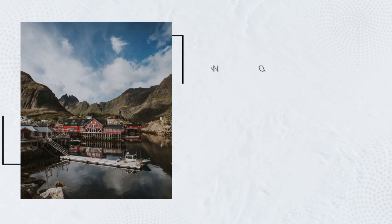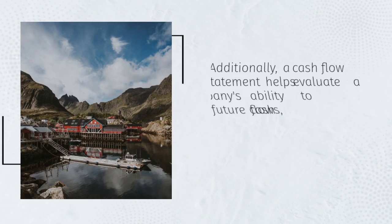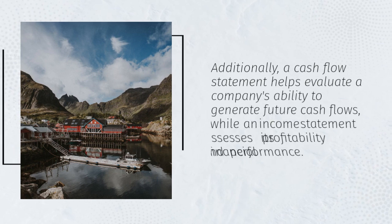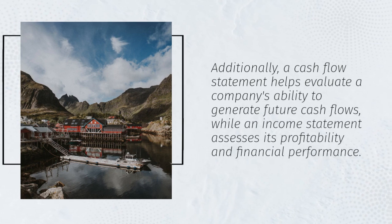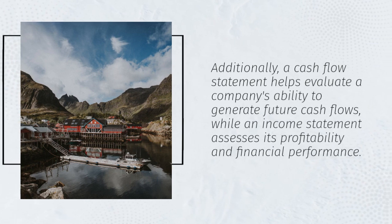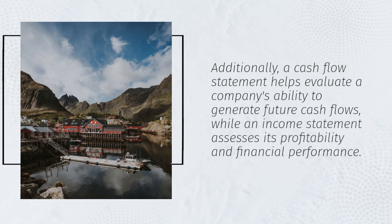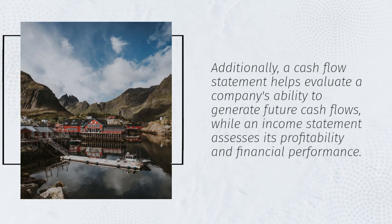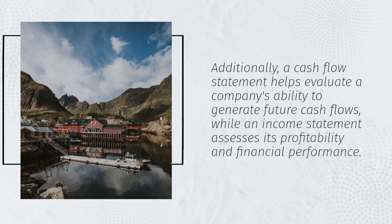Additionally, a cash flow statement helps evaluate a company's ability to generate future cash flows, while an income statement assesses its profitability and financial performance.